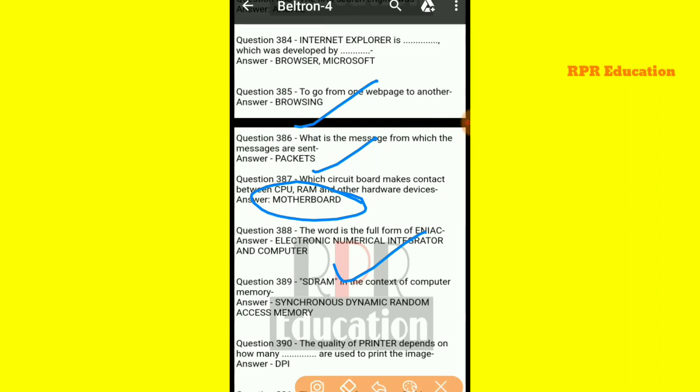And next one: SDRAM in the context of computer memory — the full form is Synchronous Dynamic Random Access Memory.